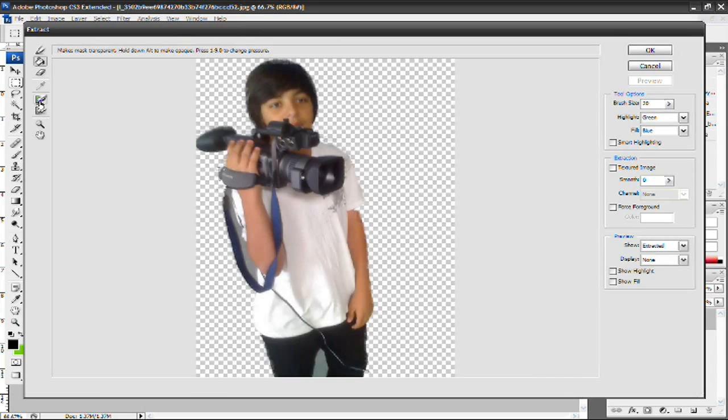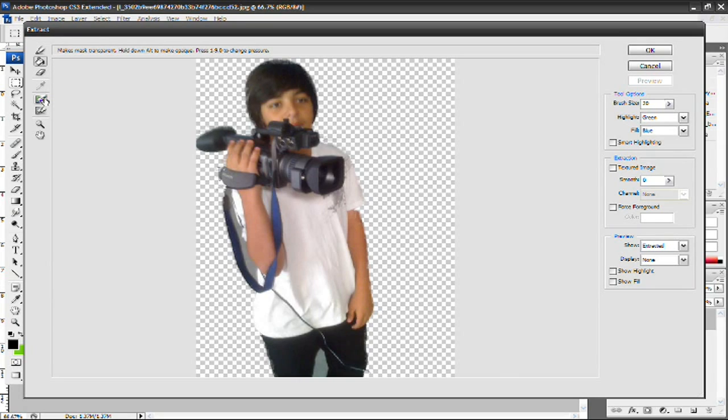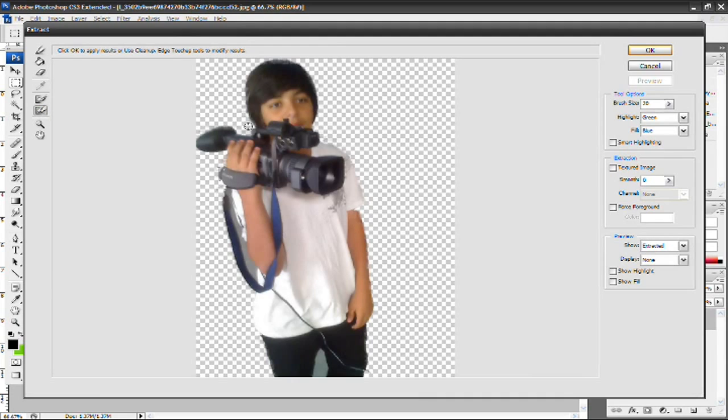Don't know what they're really called, but this one, it cleans the edges, and then this one erases the image. It's basically like an eraser tool. So I'm going to go ahead and select the second one, the one that cleans up your edges. Select that, and then just go around my edges.